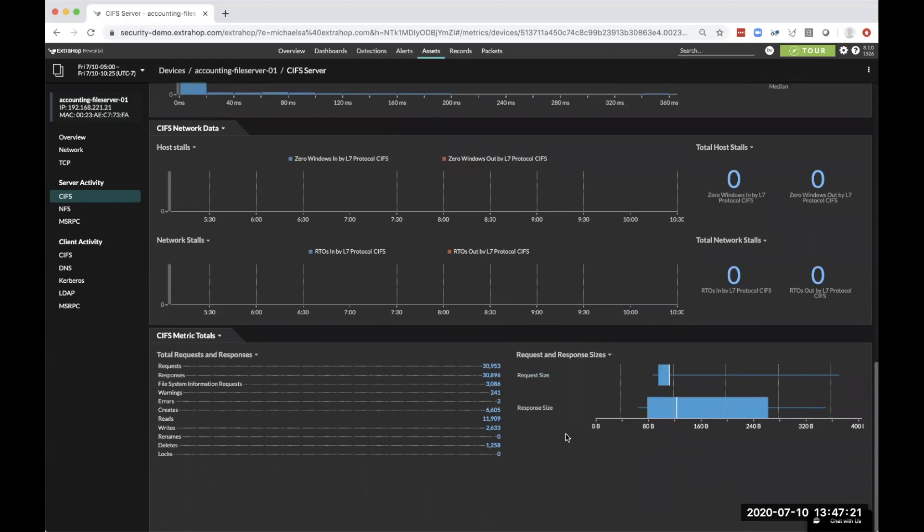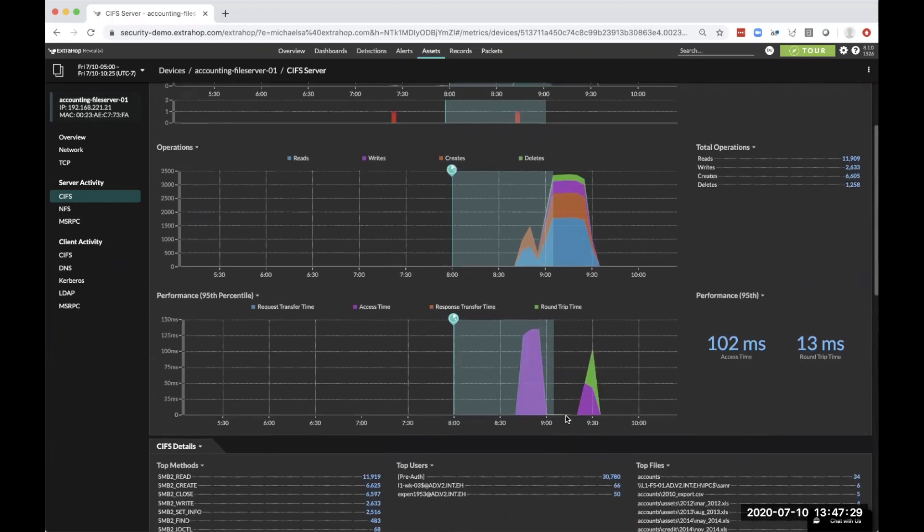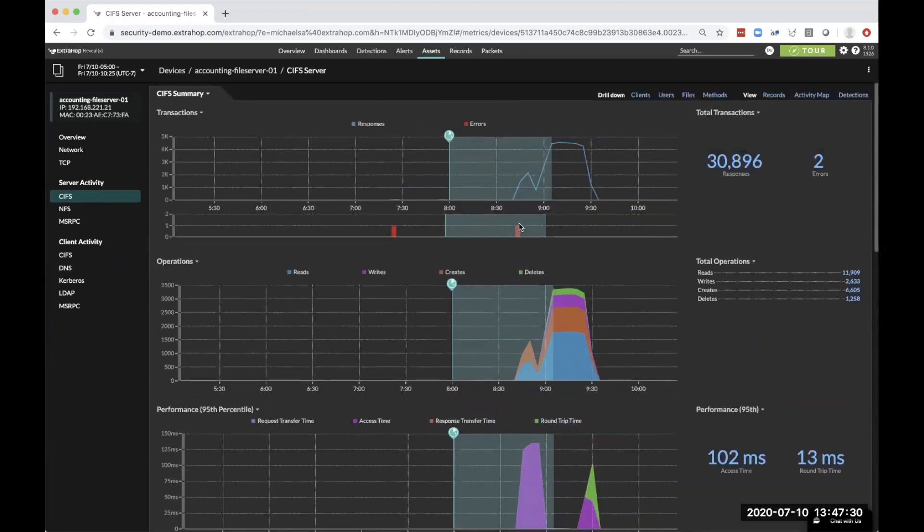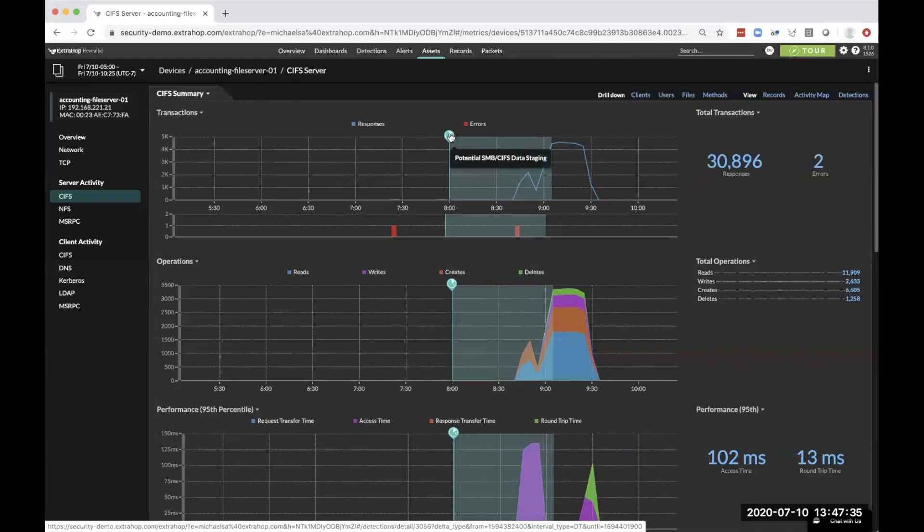And more importantly, we understand all of the other protocols that it's using as both a client and a server based off of that communication between other assets, which lends us the ability to determine things like these various different staging and attacks that we need to investigate further.